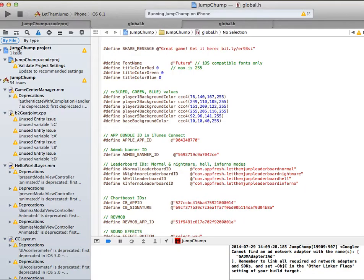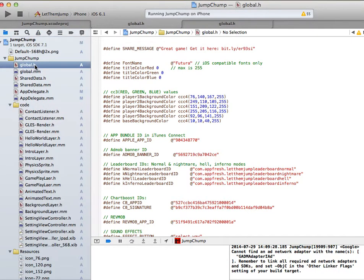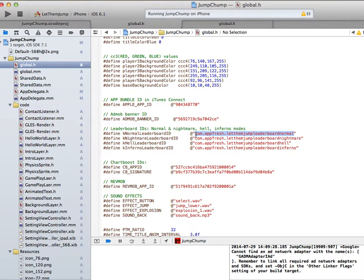Go to Xcode and look for the global.h file. In your groups and files you will find the global.h file, and if you scroll down you will find four leaderboard IDs: Normal, Nightmare, Hell, and Inferno. Create your own IDs — they have to be unique. Once you have them, just copy each of these.